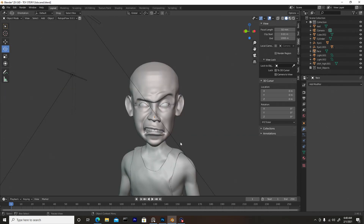Now there are a couple of different ways to go about creating hair. One is you can weight paint the hair, or two you can create a vertex group using grouped faces. In this video I'll be showing you grouped faces. Weight paint I'll show in another video because if I were to put both in this video, it will be twice as long.